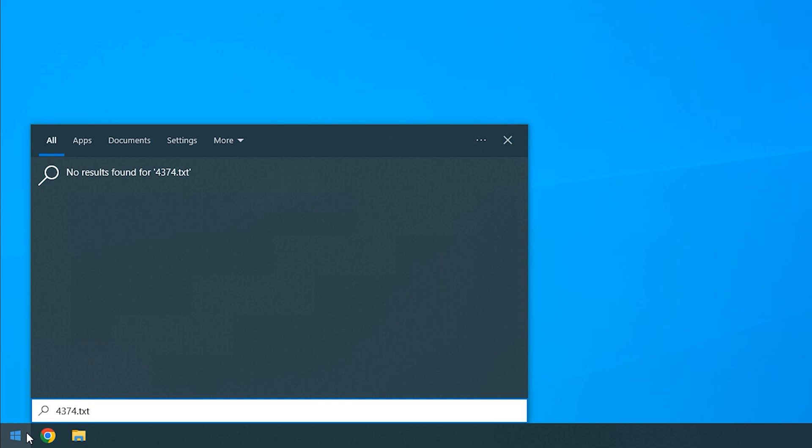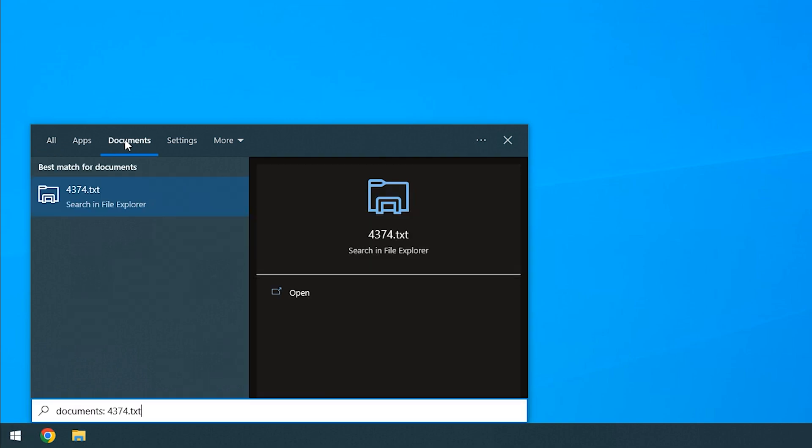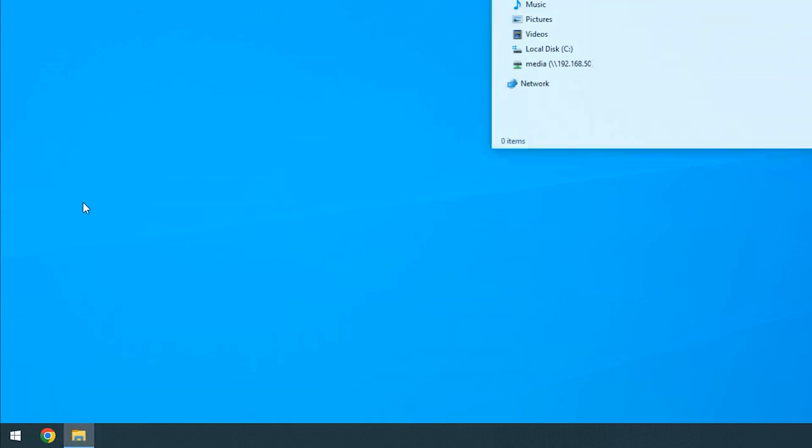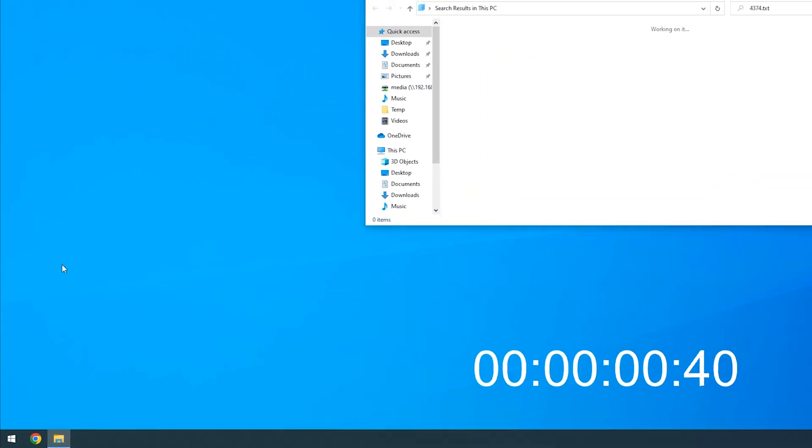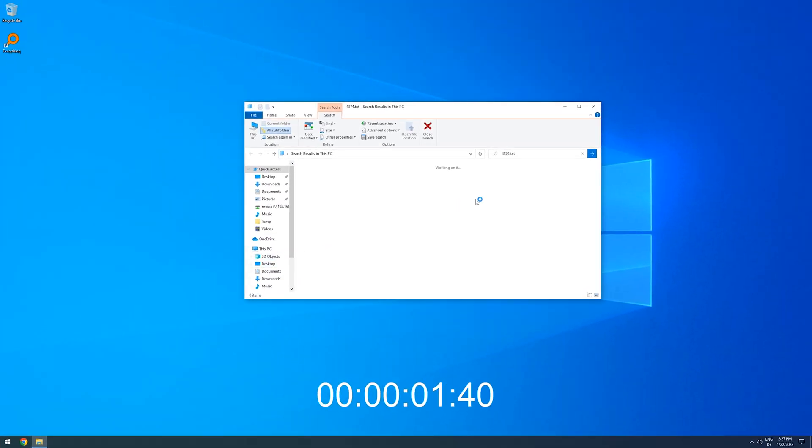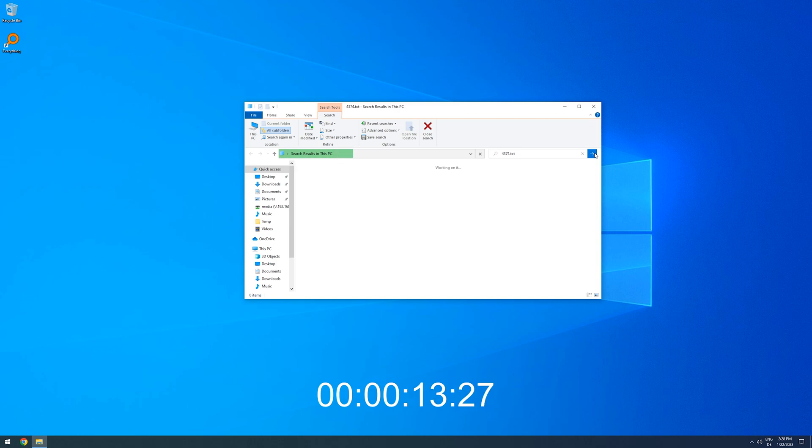I can click on Documents, and then Search in File Explorer, but let's just say the performance could be improved. It takes the system a total of 45 seconds to find both the files.